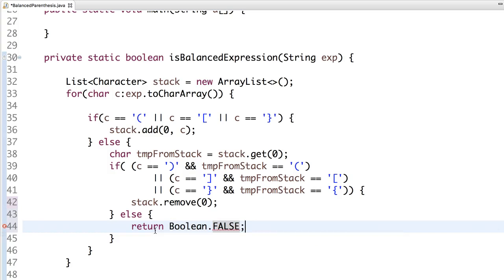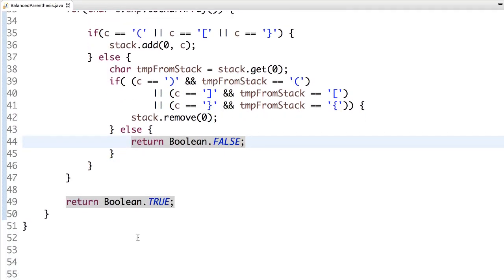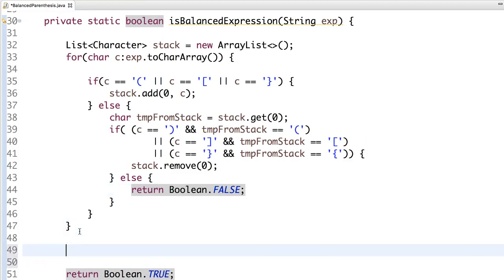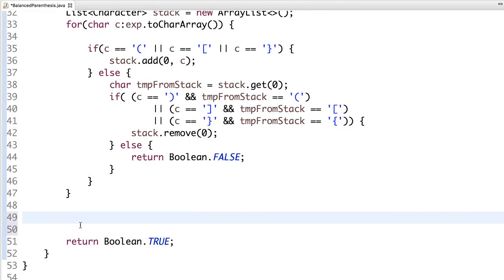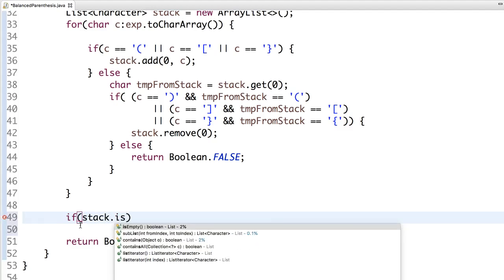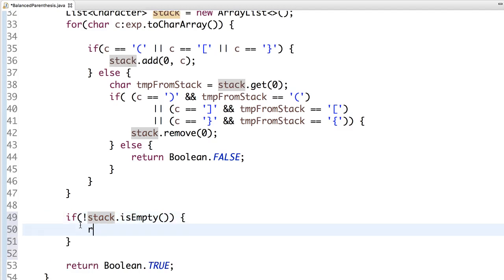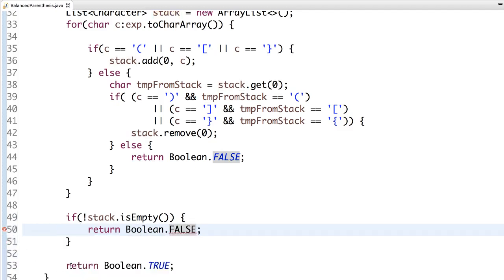Now once the entire iterations are done, the for loop is over, we need to check is the stack empty or not. If anything left over in the stack, that means it's not balanced. If everything, I mean if it is empty, that means it's balanced. If stack is not empty, return false. Otherwise, by default it returns true.